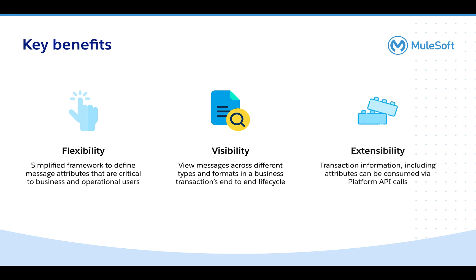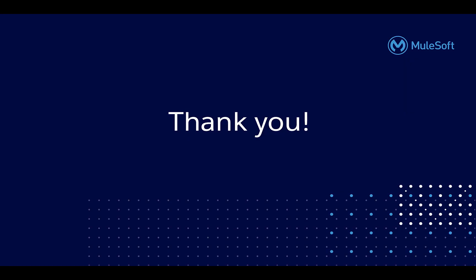In addition, you can also consume the Partner Manager's tracking API to access the transaction and attributes information outside of the UI if you want to build any proactive monitoring or custom alerting solutions. Thanks for watching and have a great day.